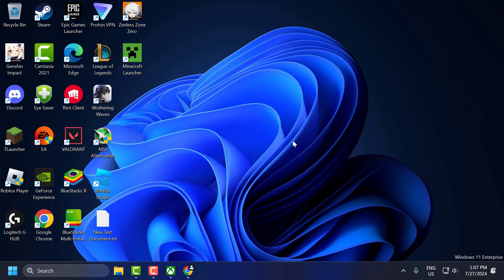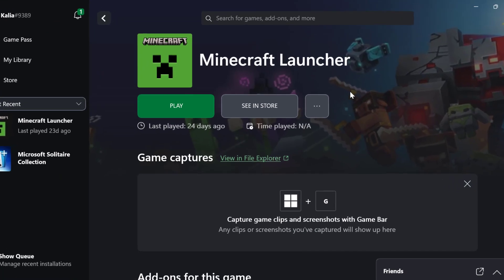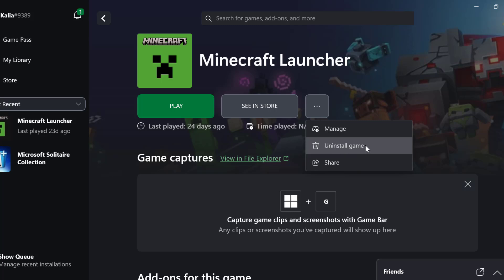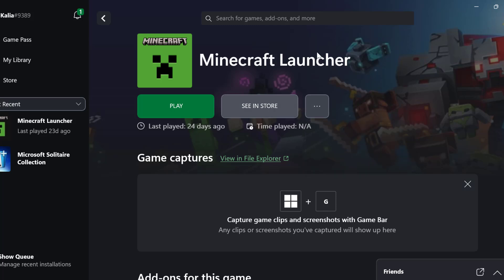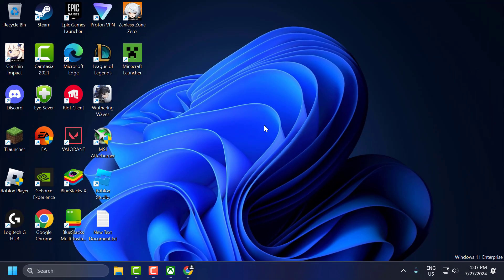The eighth solution is to reinstall the game. Open Xbox, select the 3-dot icon next to the game, and select Uninstall. After uninstalling, reinstall the game. After that, check if the problem is solved.